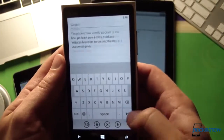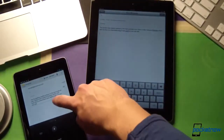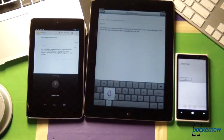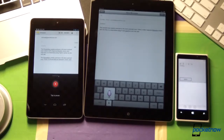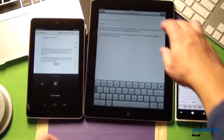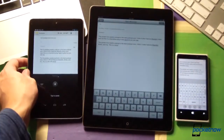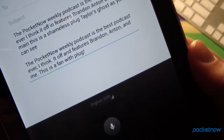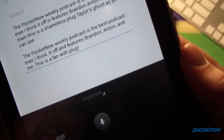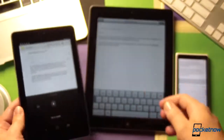Let's see what happens when we try to add some punctuation manually. The Pocketnow Weekly Podcast is the best podcast ever, comma, I think, period. It often features Brandon, comma, Anton, comma, and me, period. This is a shameless plug, exclamation point. As you can see, Windows Phone opted not to let us finish. But let's bring up Android — it gets the commas between Brandon, Anton, and me, and the exclamation point is present. How about iOS? The Pocketnow Weekly Podcast is the best podcast ever, I think. It often features Brandon, Anton, and me. This is a plug. Very nice — exclamation point is present.